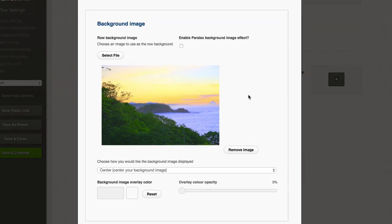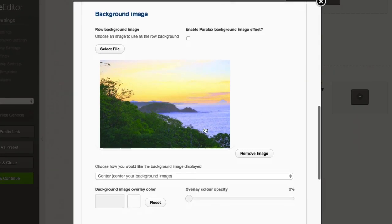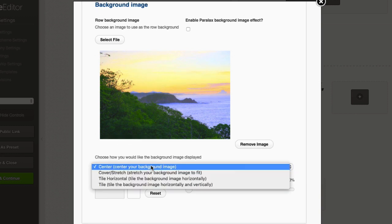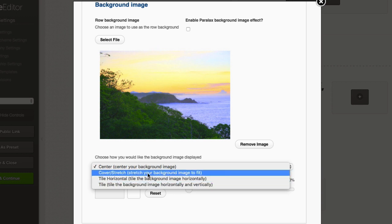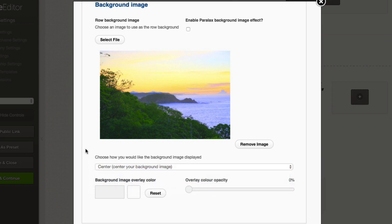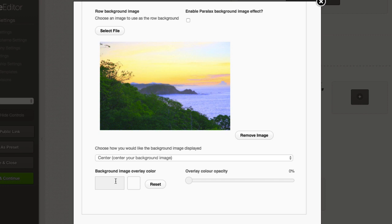If we set this to center, it's only going to display the image based on its actual width. This image is 800 pixels, so it's quite small relative to the full page template. We can also choose to stretch the image, or tile it — I'll show you both in a moment. We also have the option to add an overlay to the image.